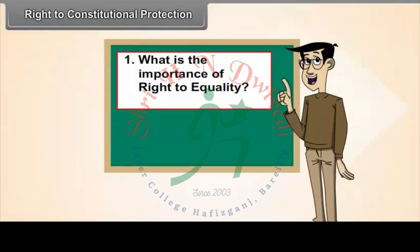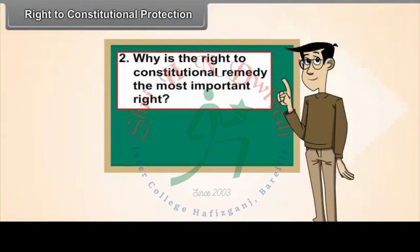What is the importance of right to equality? Why is the right to constitutional remedy the most important right?